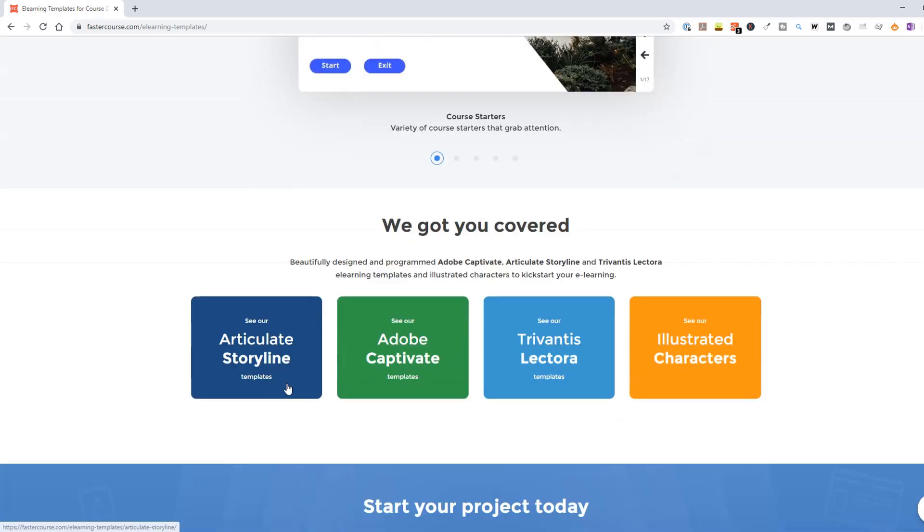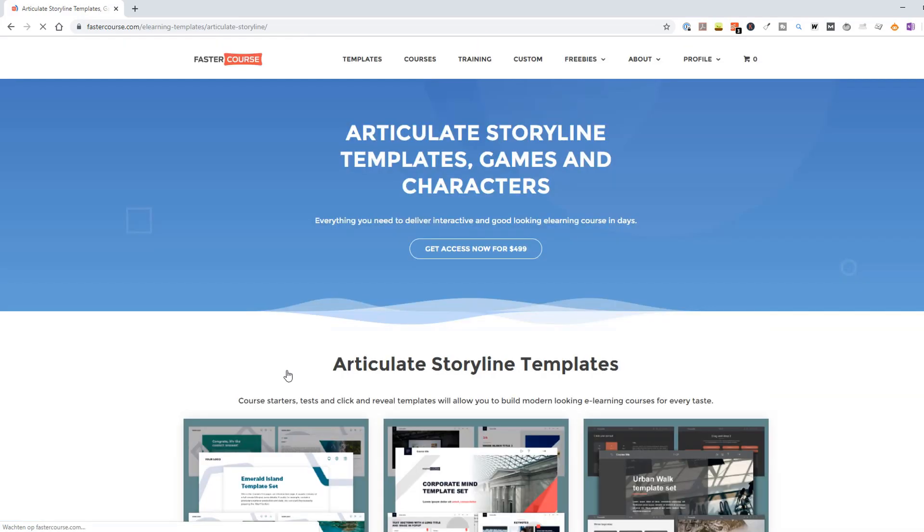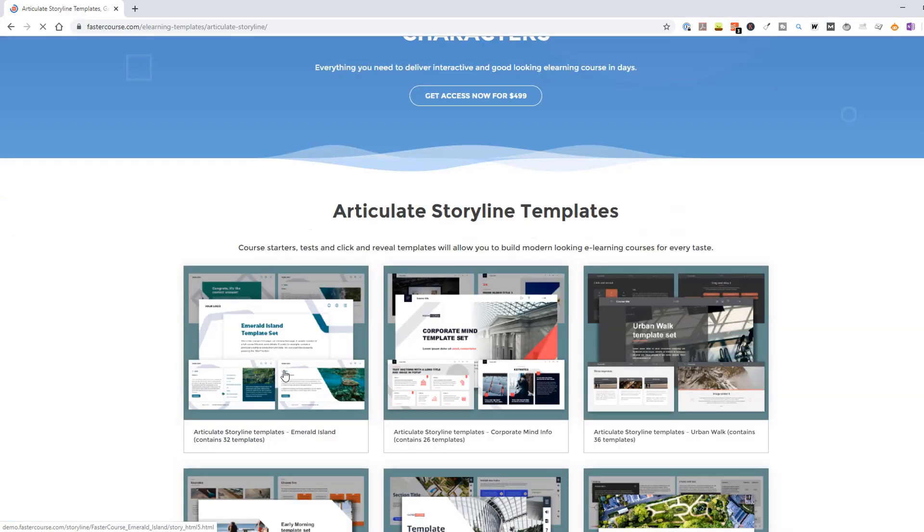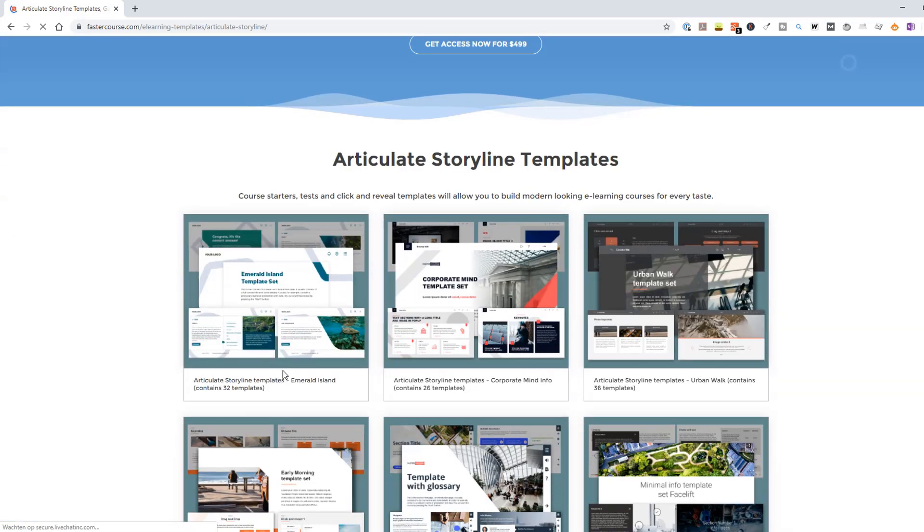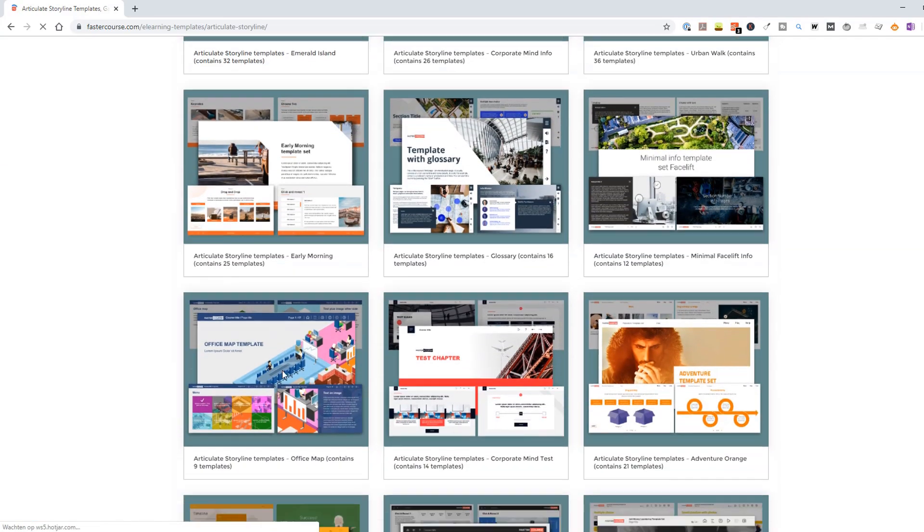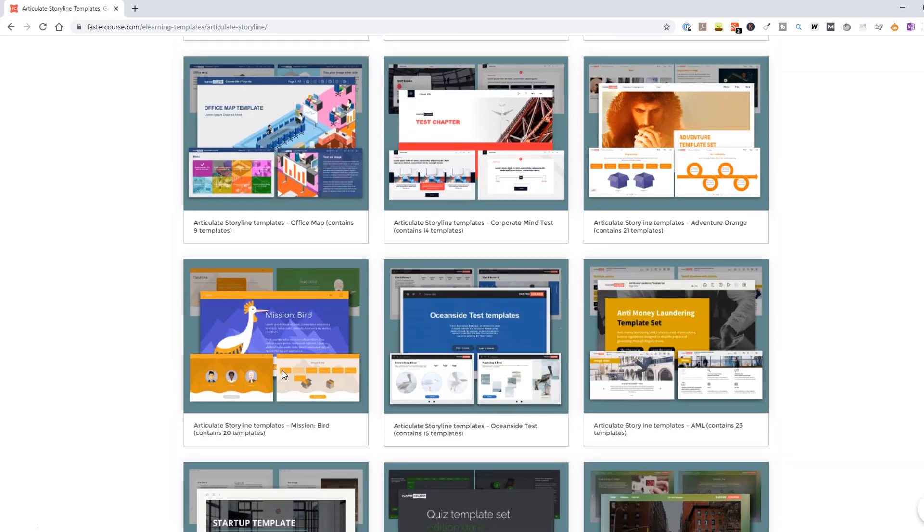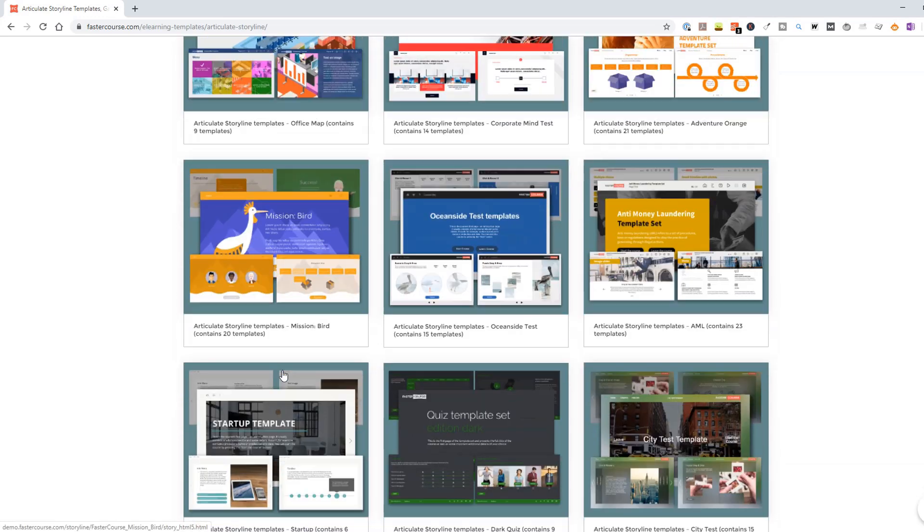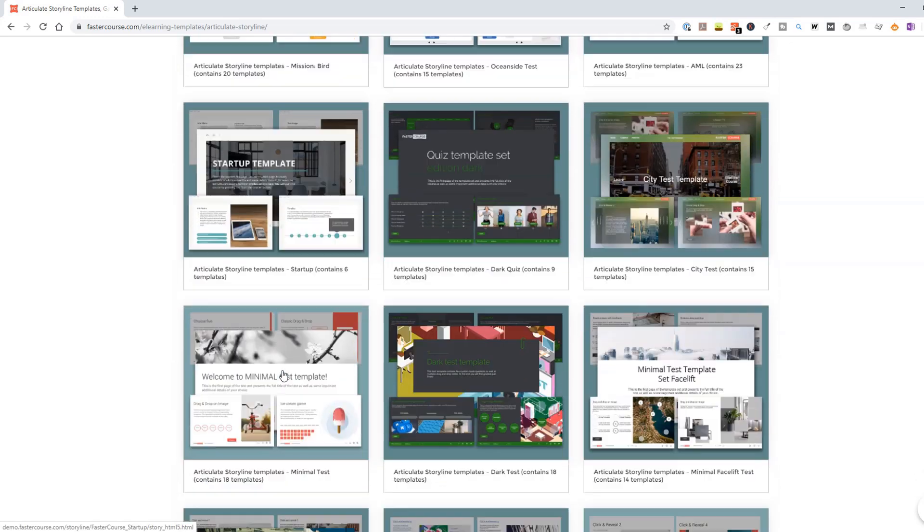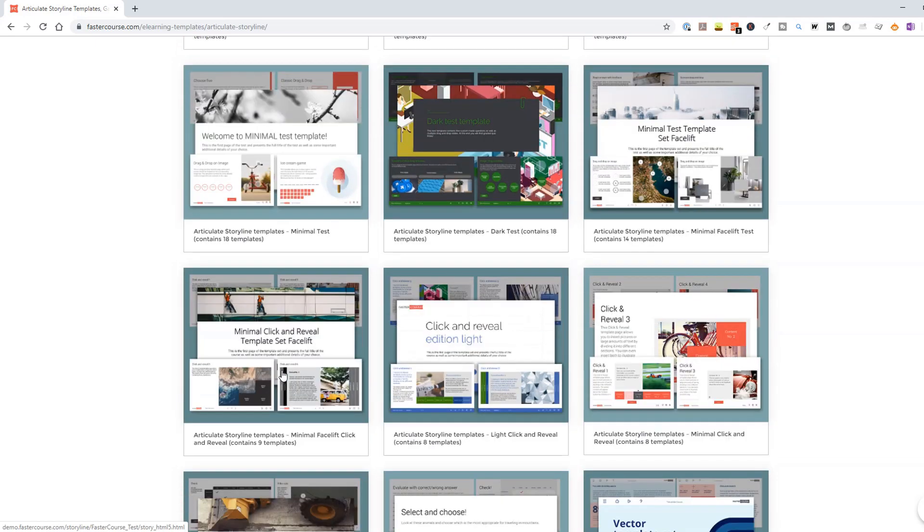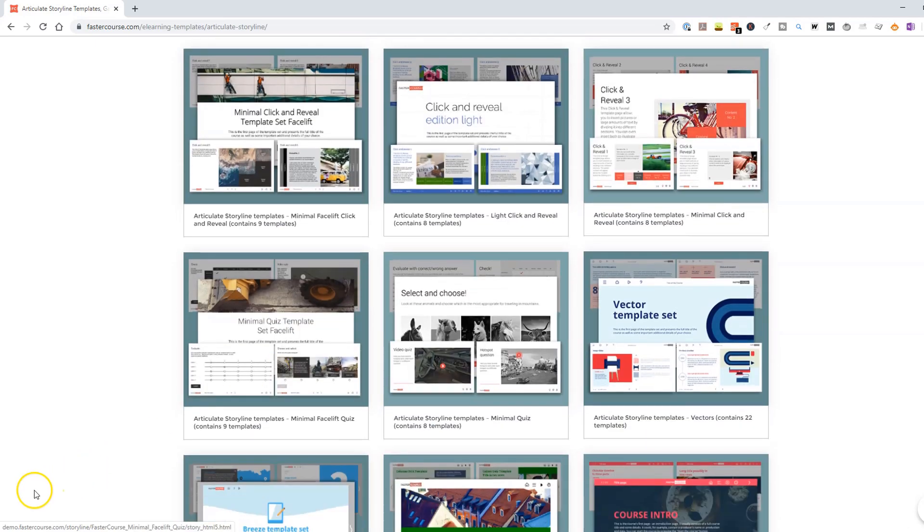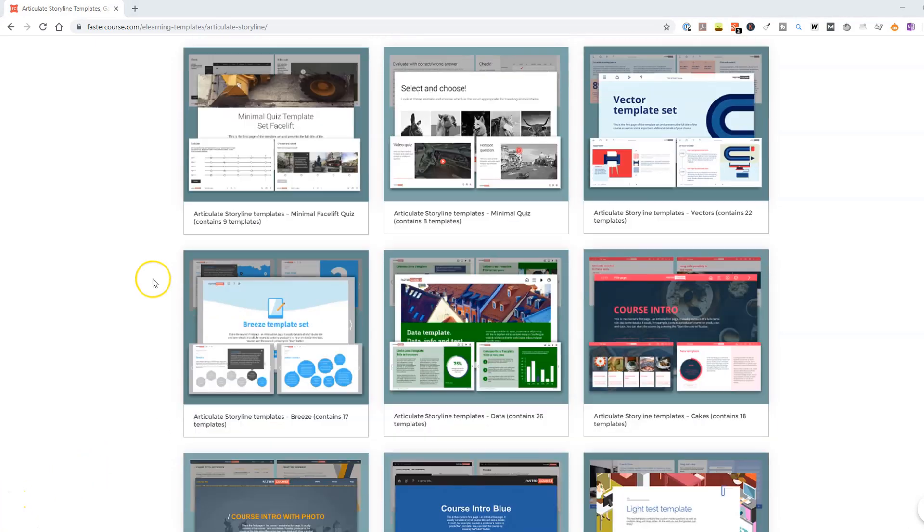If you're in doubt on getting a subscription on the FasterCourse template library, I think this video is great for you because I'll show you the insights from the FasterCourse storyline themes, how they work, how you can easily adjust them yourself. Keep watching because at the end of this video, I'll have a special discount for you as viewer of my YouTube channel.